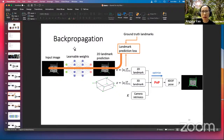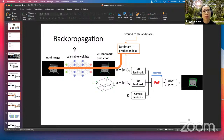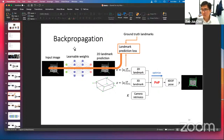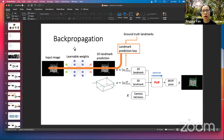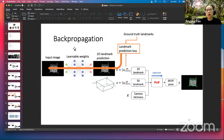Angela asks whether adding the optimization block speeds up or slows down training. Prof. Chin says it would slow down training in clock time, since PnP must be solved at every backpropagation step. However, in terms of the number of iterations, adding more supervision from the pose may help convergence. Adding the optimization block adds more constraints and supervision to the weights.